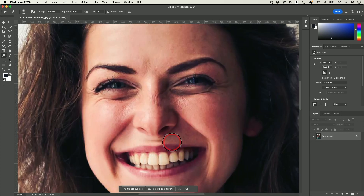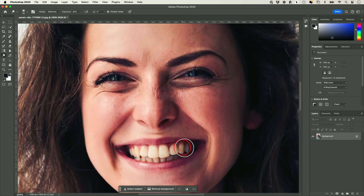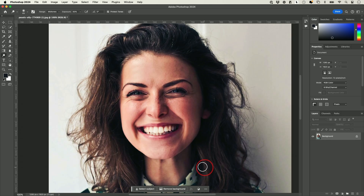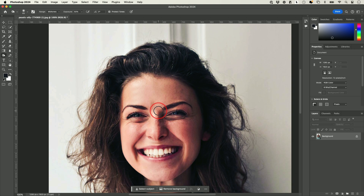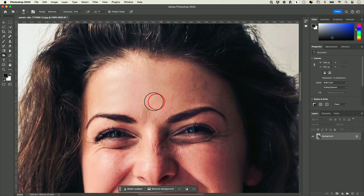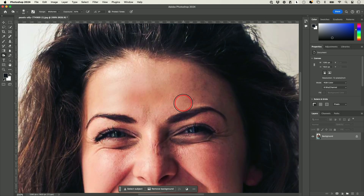Maybe if you want to whiten someone's teeth, for example, this is a really easy way to do that — just use the Dodge tool and it looks a little bit better. Then you have the Burn tool. Let's say a portion of her forehead is a little too bright — you could use the Burn tool to make it a little darker.